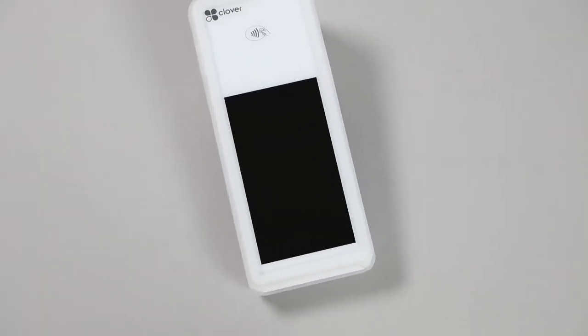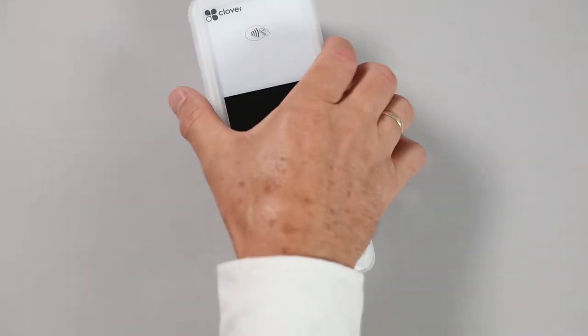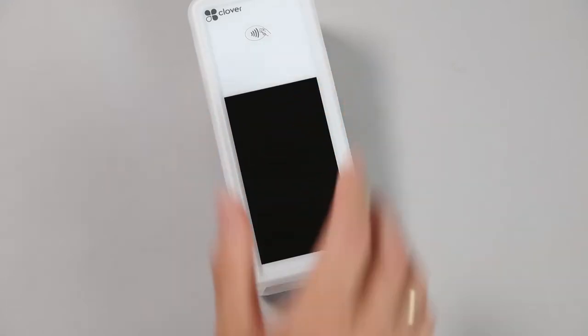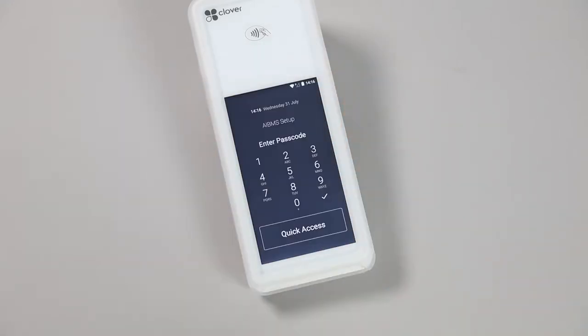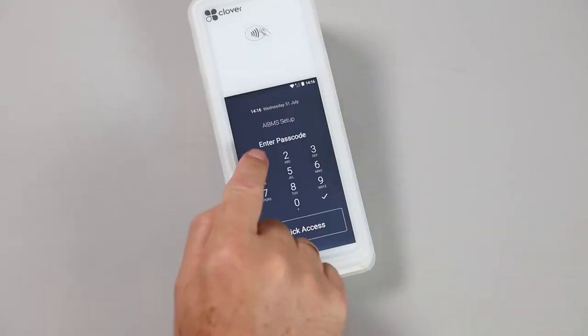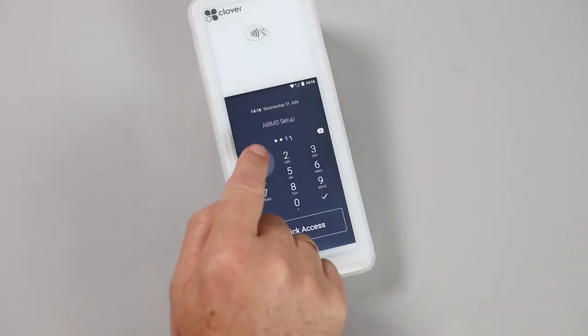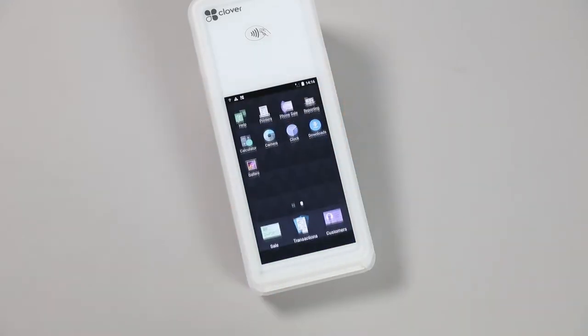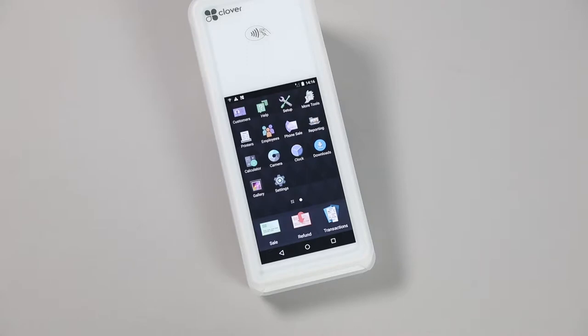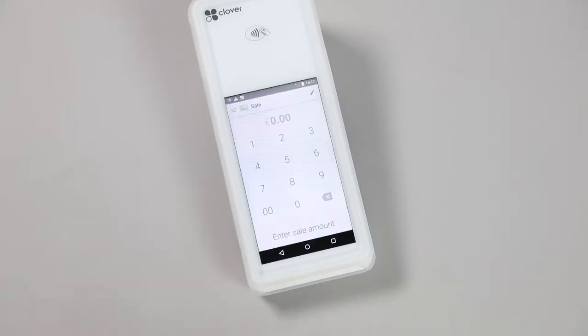To process a sale on a Flex, tip the power button to wake the device up, and log in using your PIN number. On the home screen, select the Sale app.